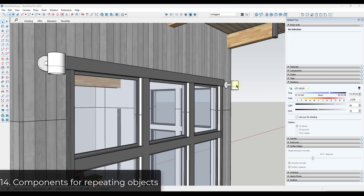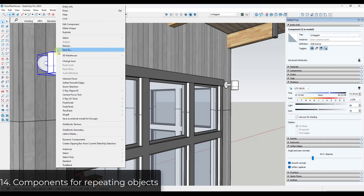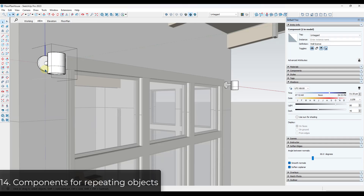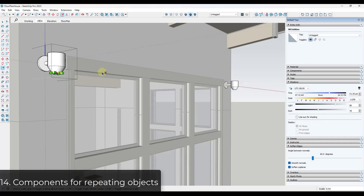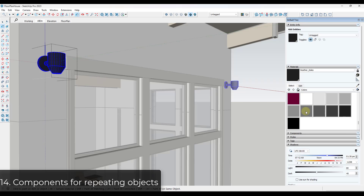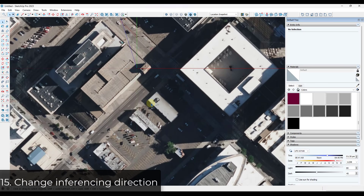Tip fourteen: when creating objects you'll use multiple times, consider making them components. Select the objects, right-click, and choose Create Component to link them together. If you make a change to one instance, that change is reflected across all other instances. This can save you a ton of remodeling time.